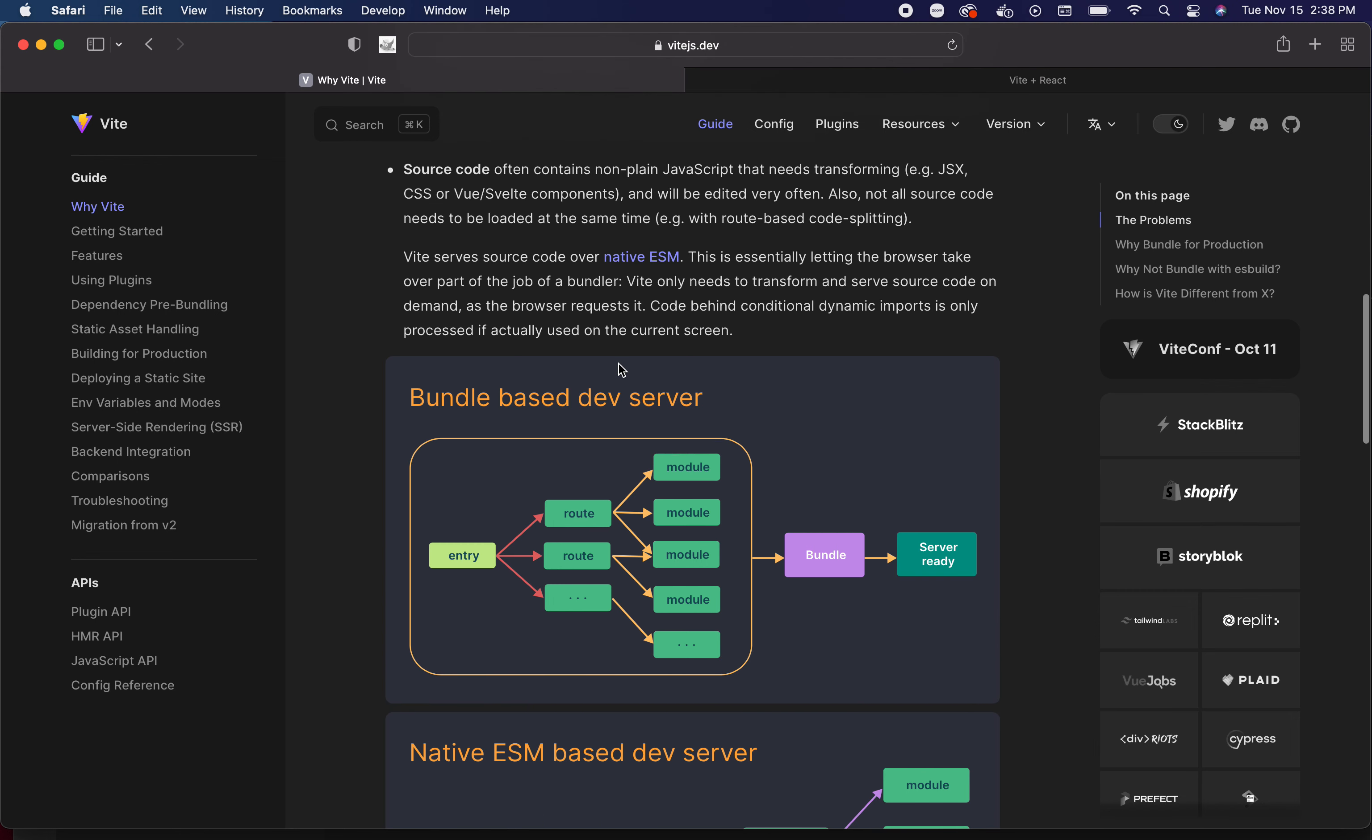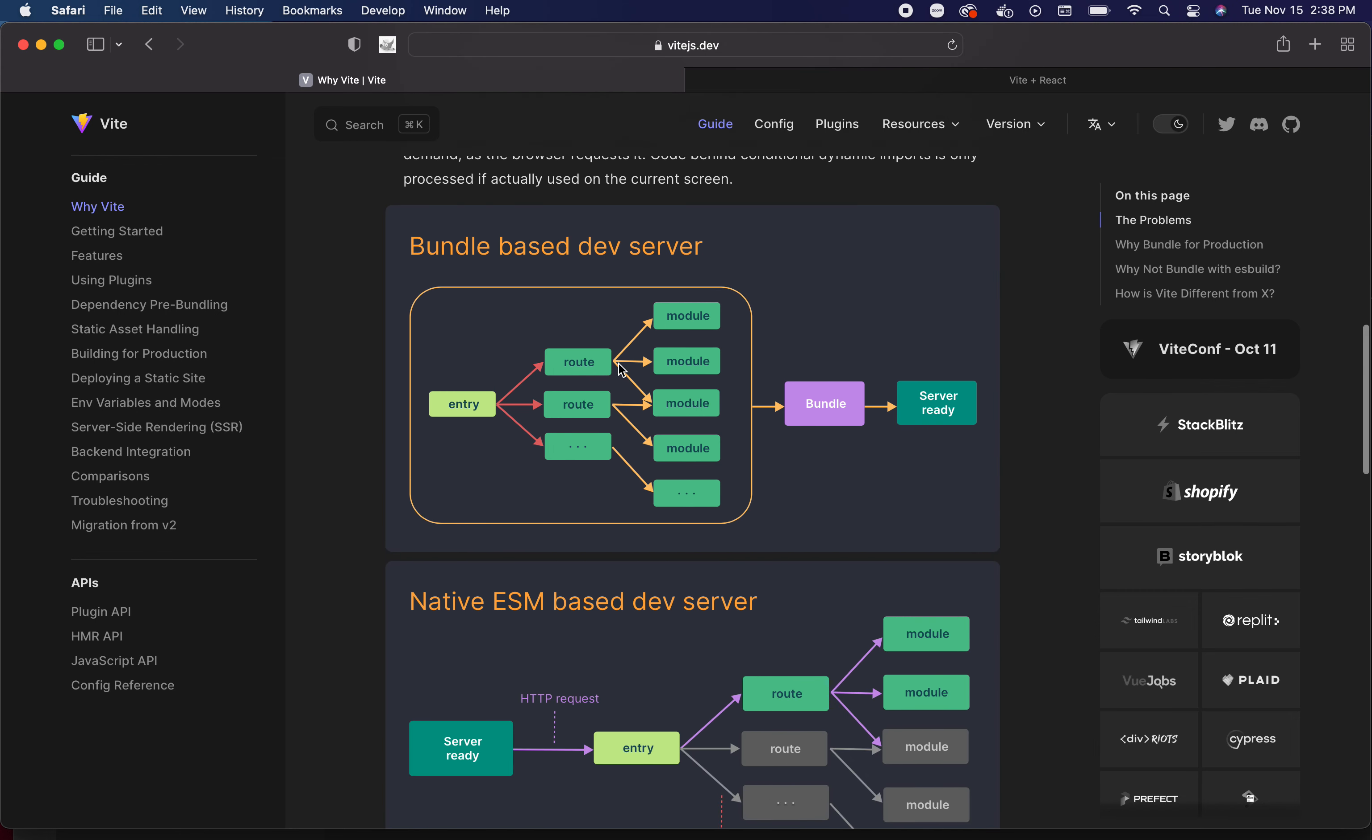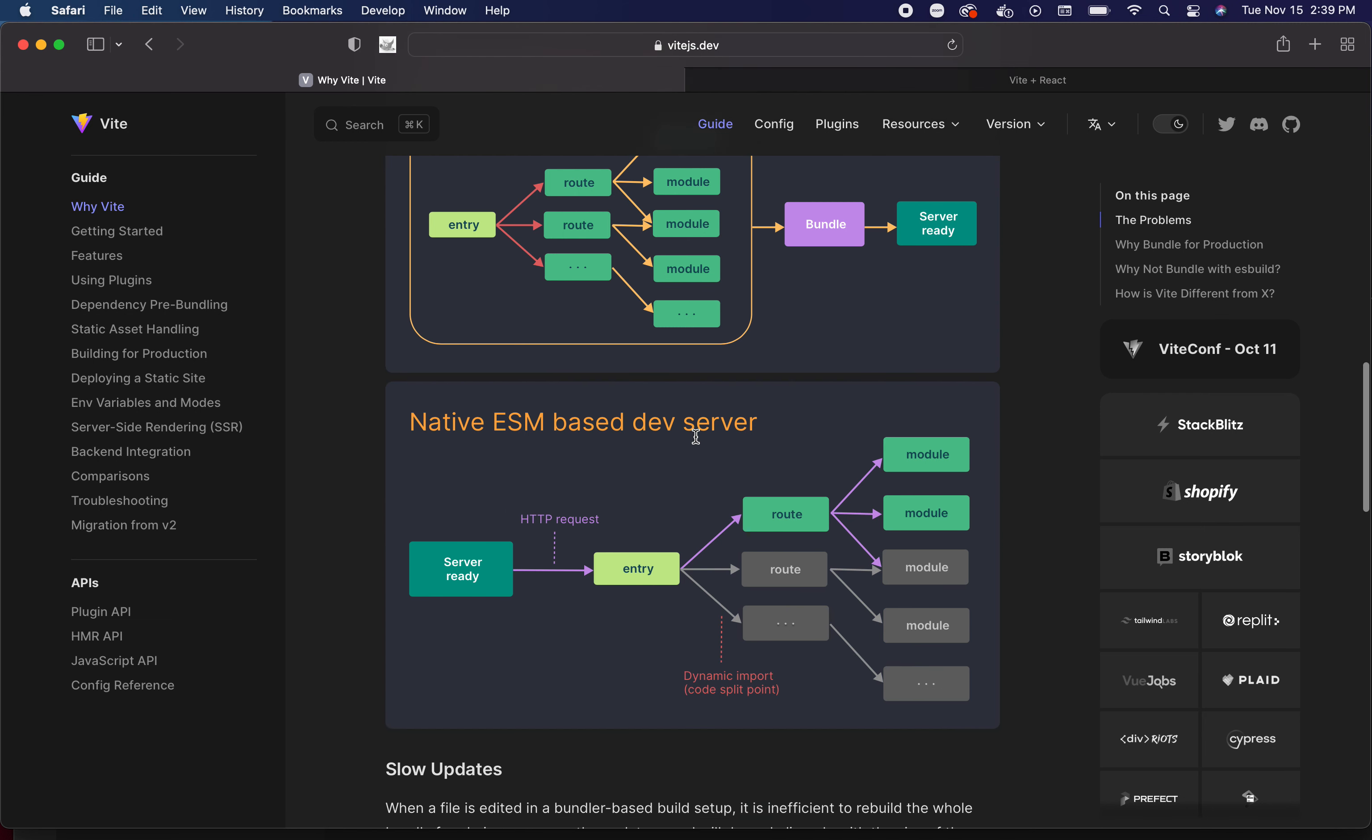But what I want to get to is this graphic right here as you scroll down. This is really one of the main reasons why Vite is so cool. When you look at the bundle based version of a bundler, of a build tool, this is typically what things look like: you have the entry, you've got routes, those routes get modules, and everything gets put together into a bundle and then the server's ready.